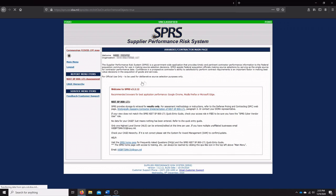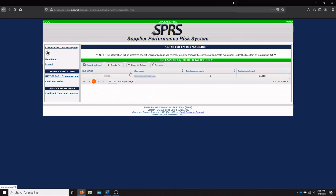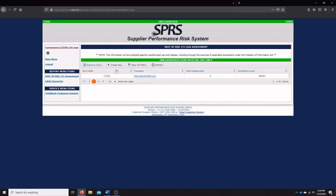We're going to click on that and we will be presented with the actual DOD assessment methodology here. This is what needs to be entered at time of contract award as per those two contract clauses, 7019 and 7020. If you don't have a company name here, which you won't if this is your first time signing on, you're going to have to create a new one.